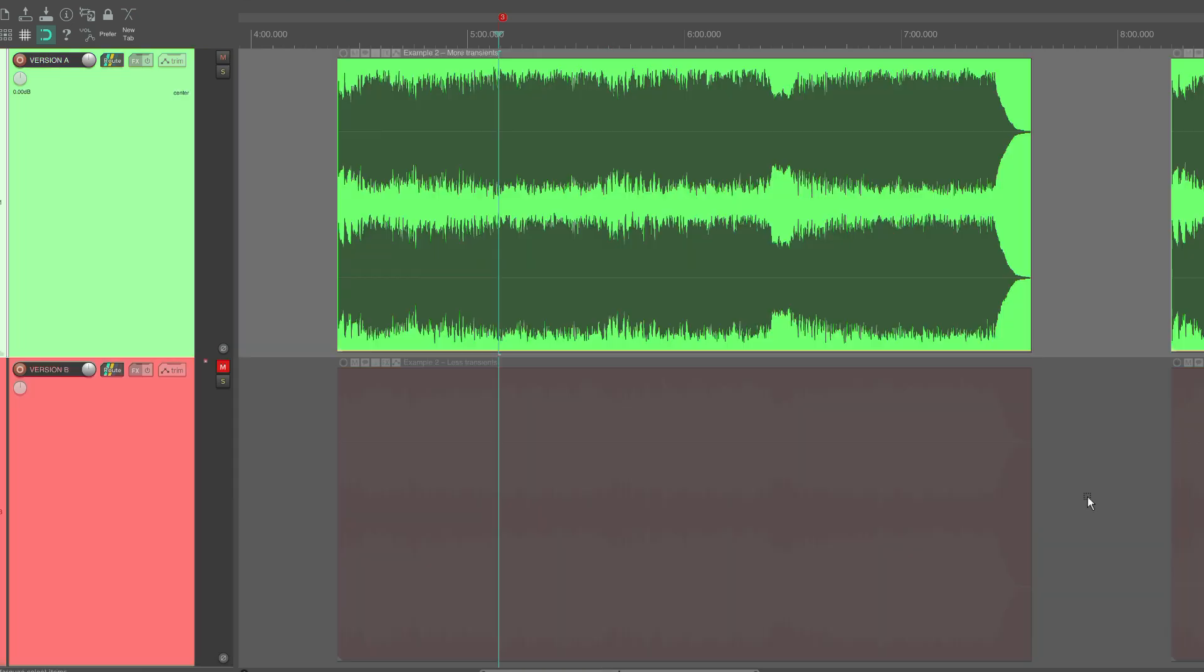Version A sounds more present than the more dull-sounding version B. This is another example of when there is a difference between the measured loudness and the perceived loudness.